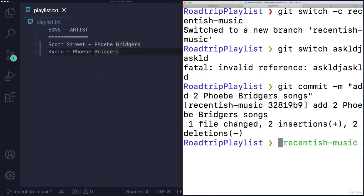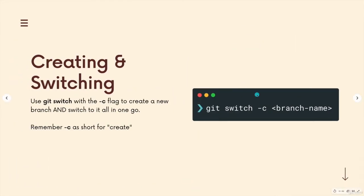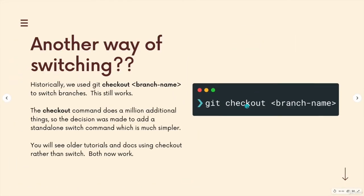And that's kind of all I wanted to show you here. Now there is an equivalent command if you use git checkout. But unfortunately, it's git checkout dash B, B as in boy, B for branch.